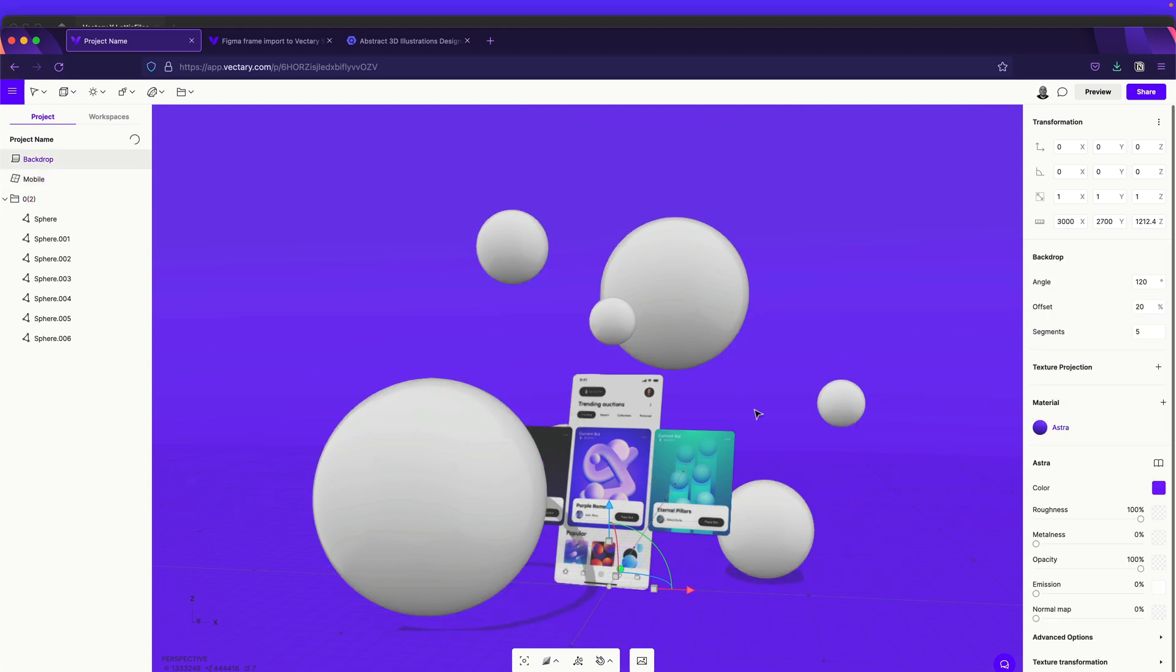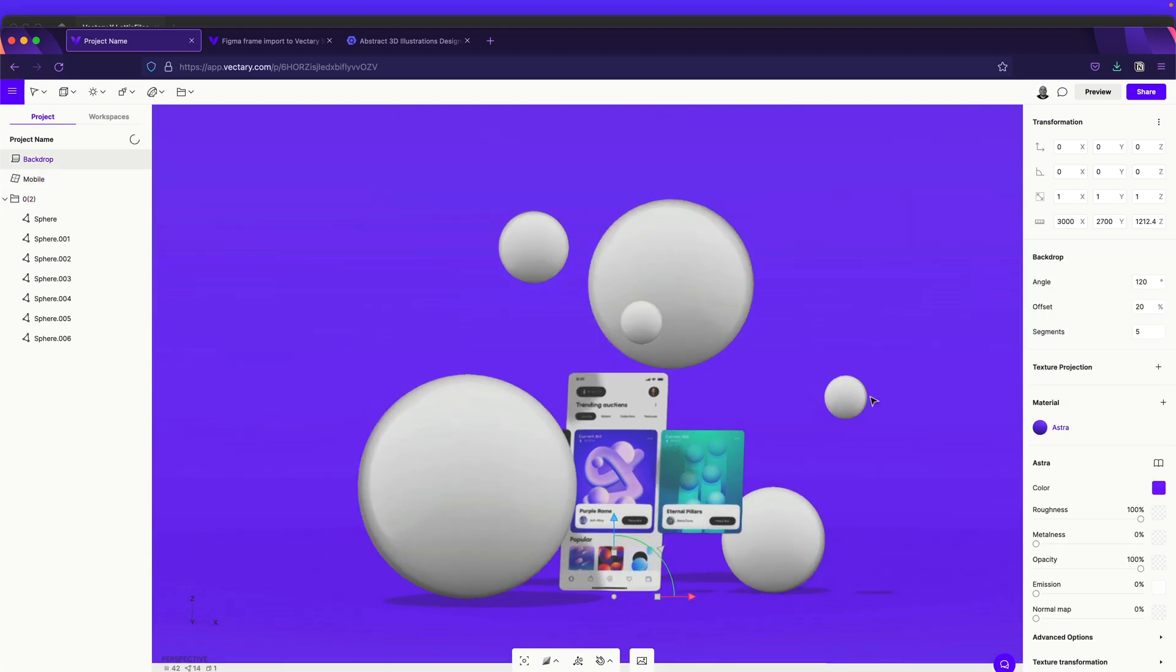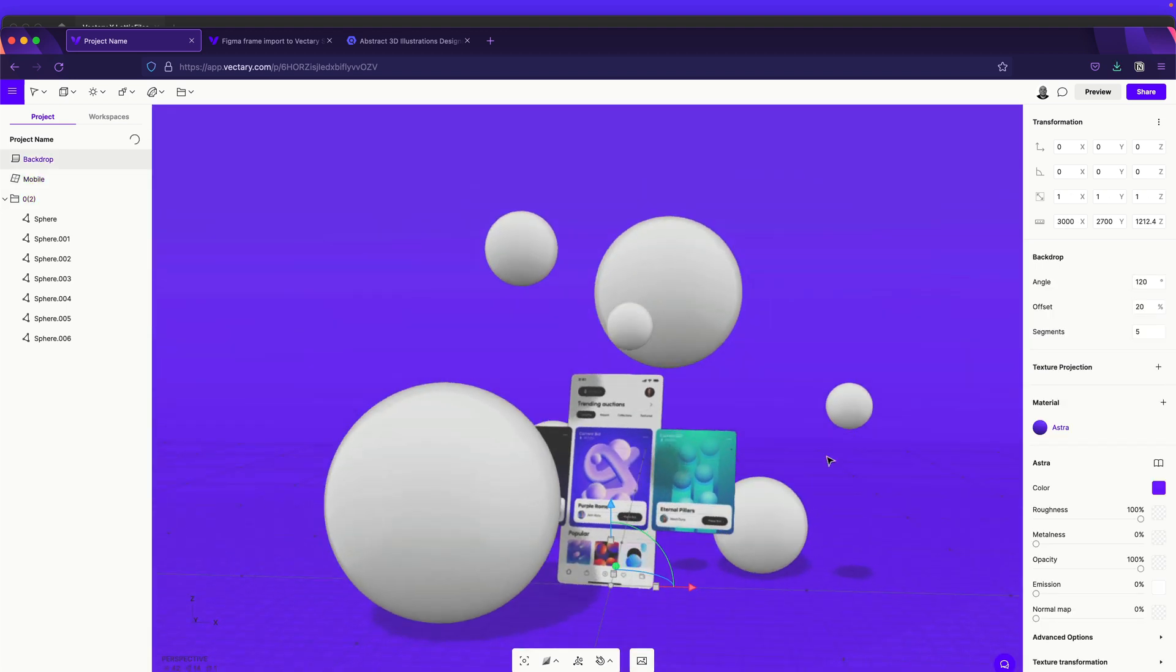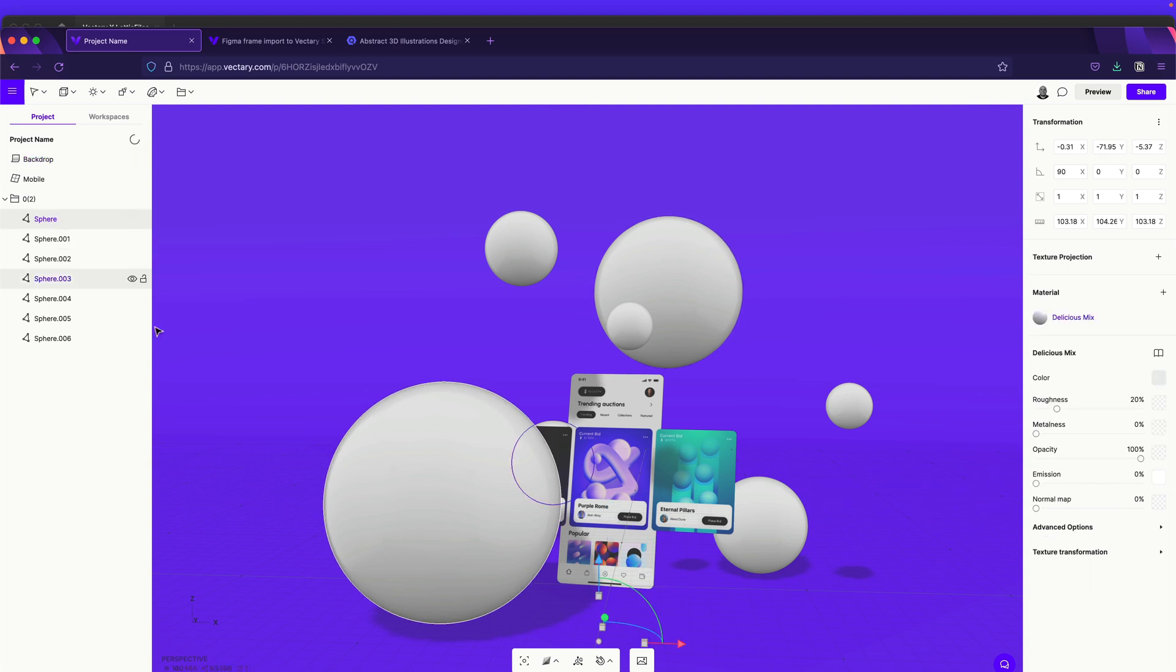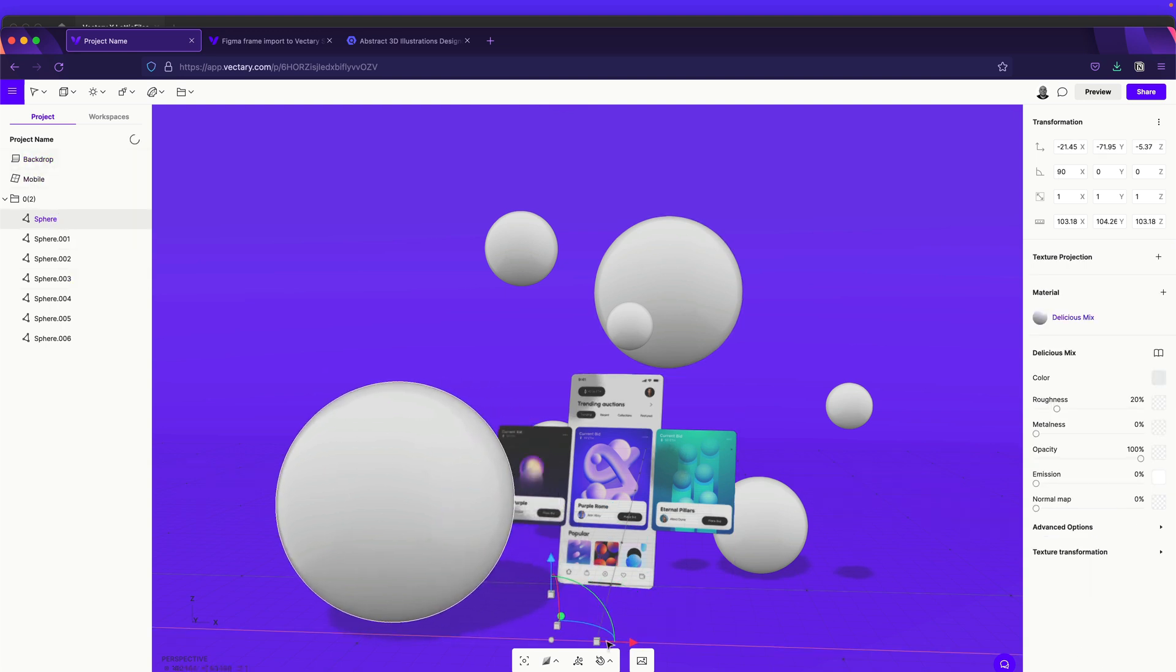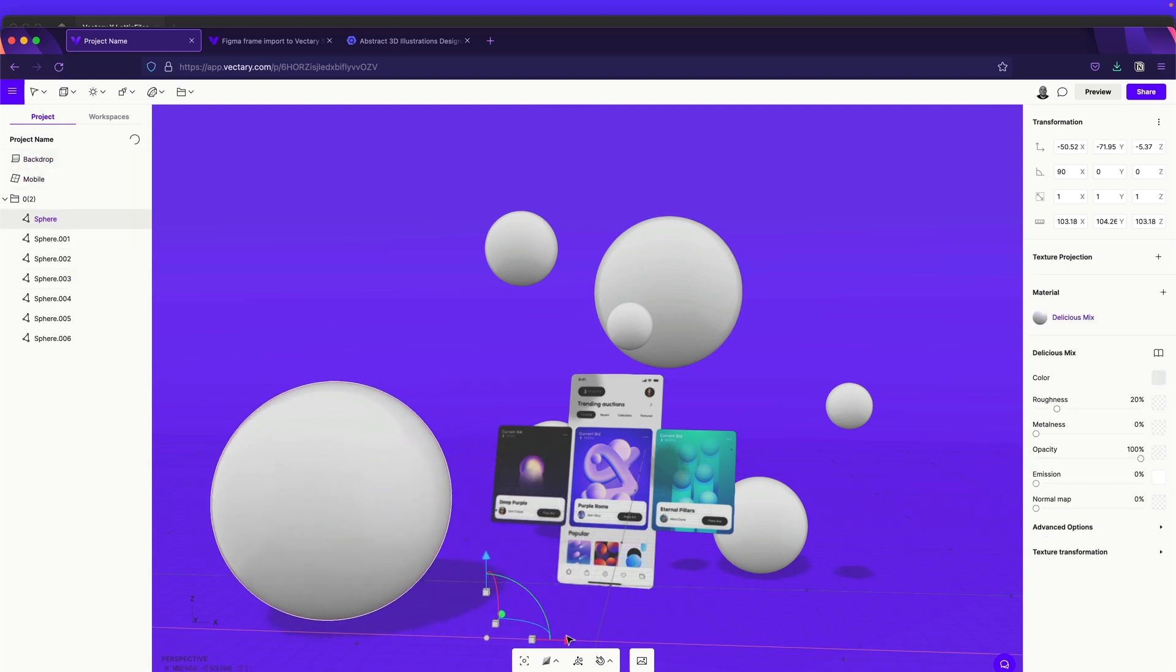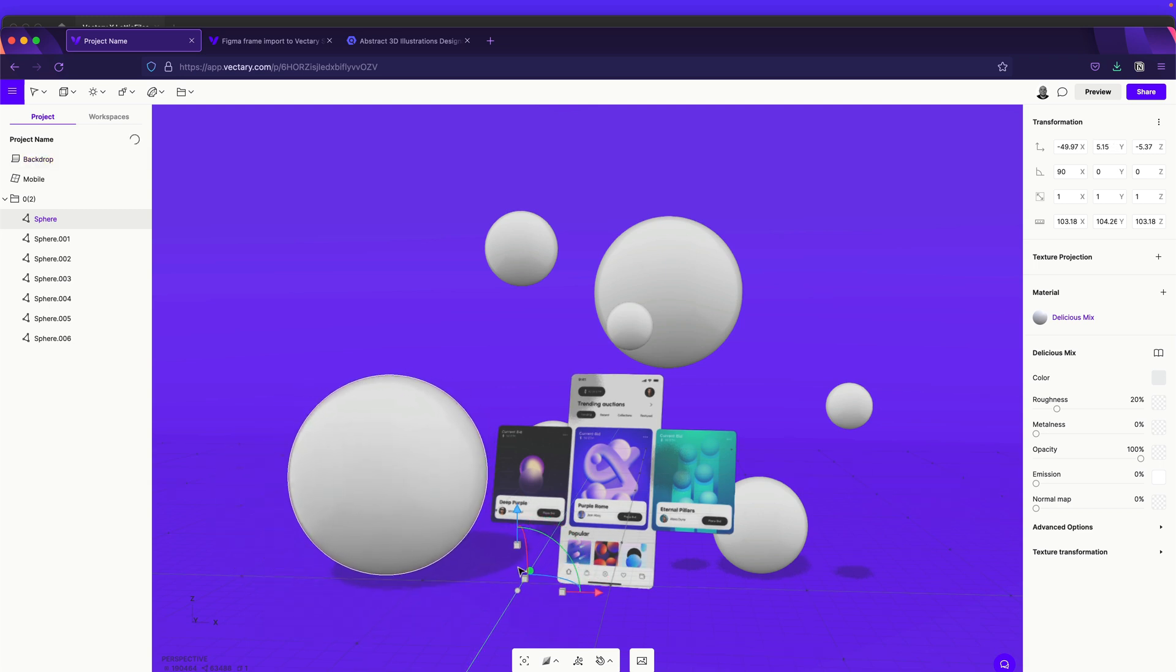Okay, cool. So now we have our 3D assets. And the nice thing in Vectary is that actually it divides in the same way as Figma, by layers. So we have our big sphere over here, and we just can play with it a little bit, maybe over here.